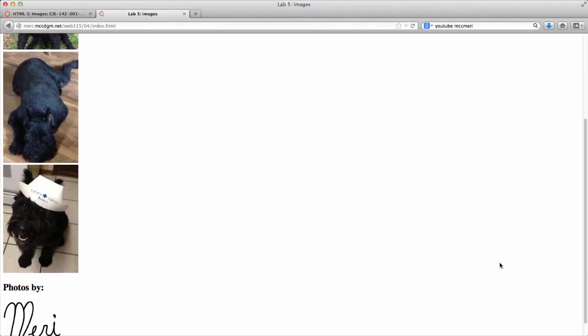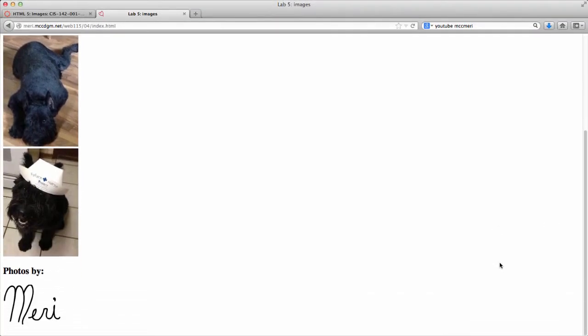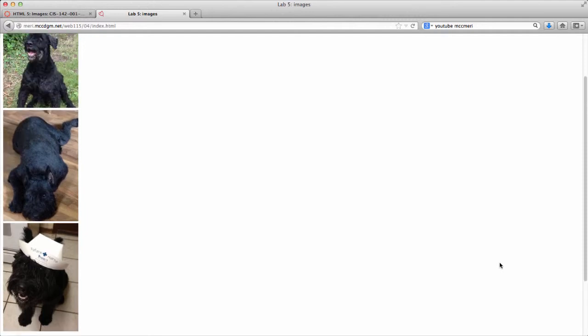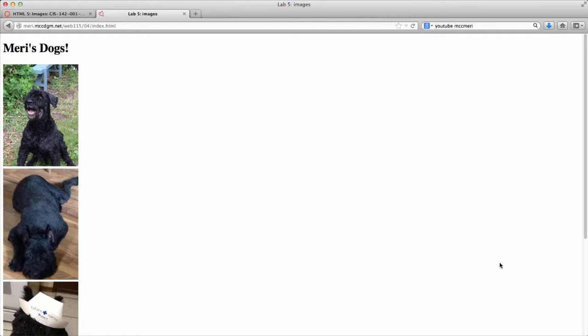In this video I'm going to show you some very simple stuff with getting your images set up using HTML. I'm just going to sort of generically show you how to work with the code using Firefox.